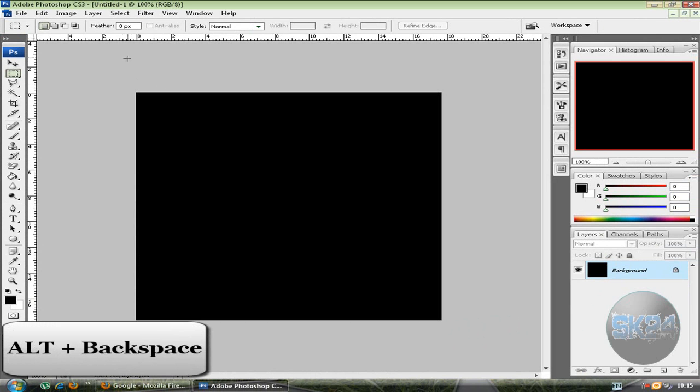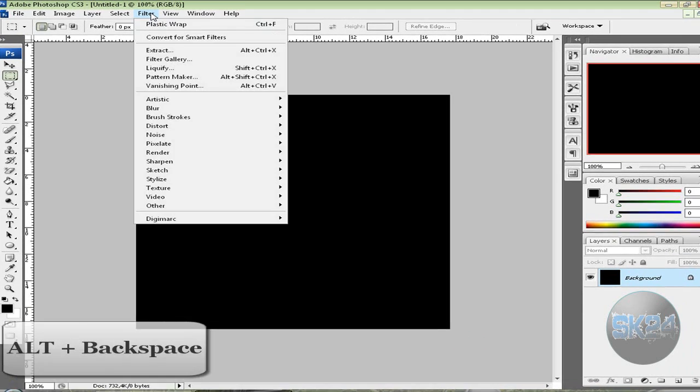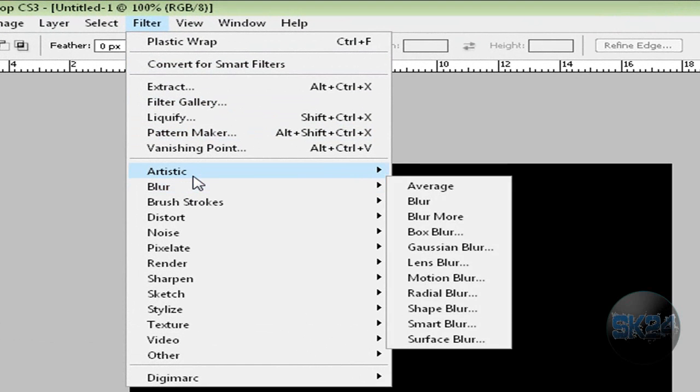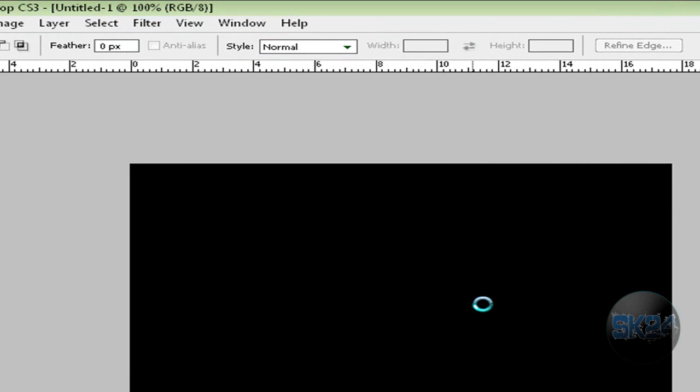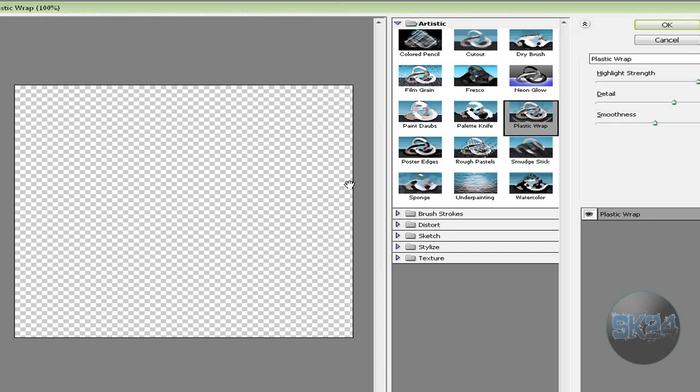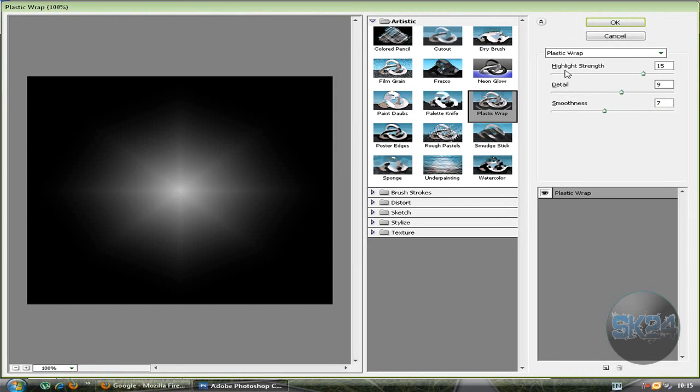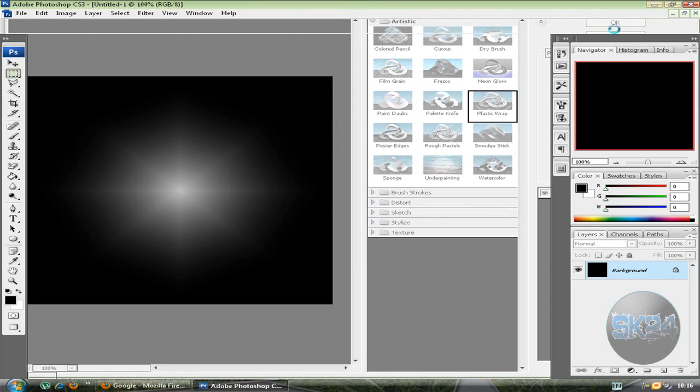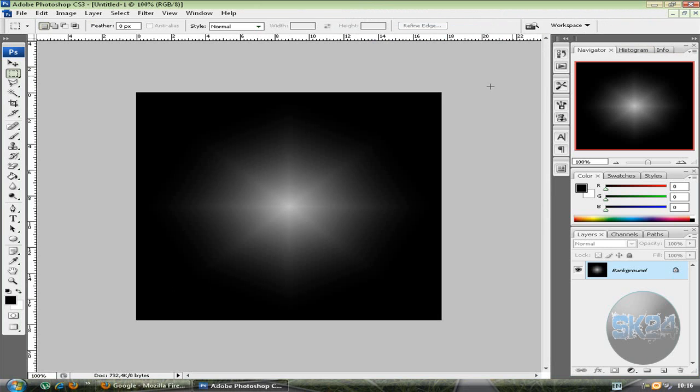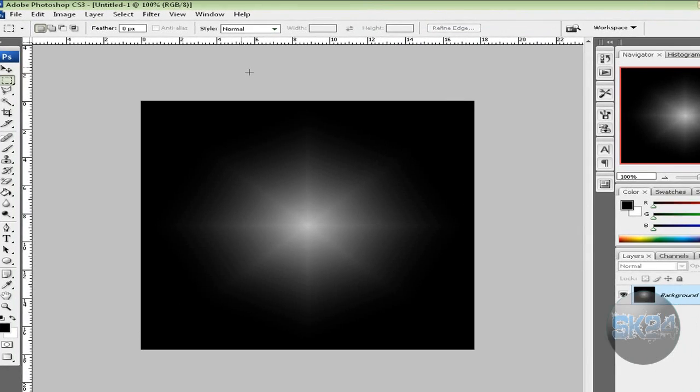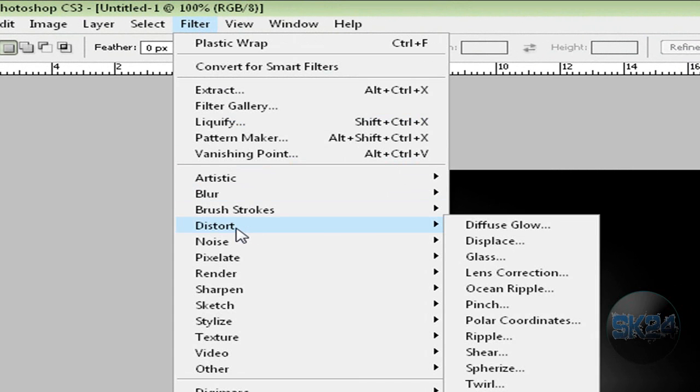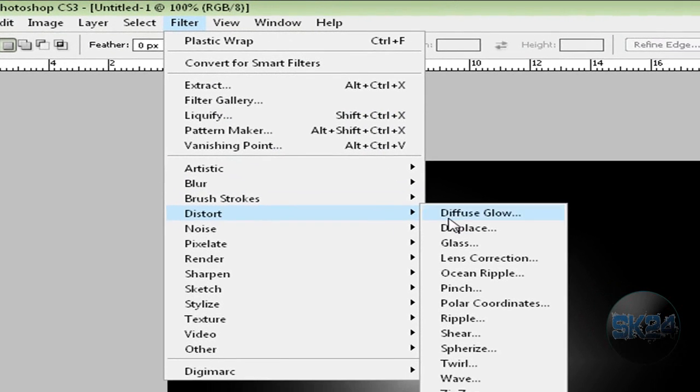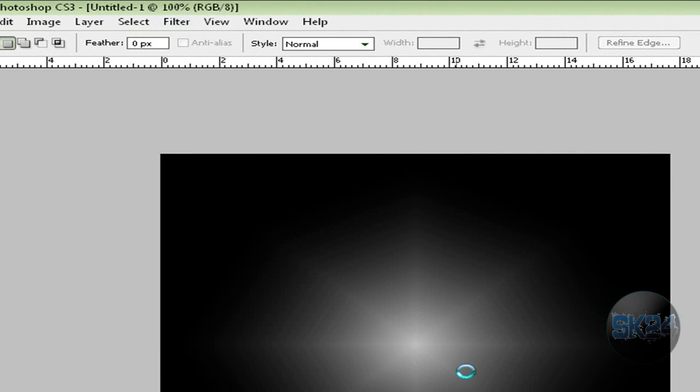Now click on Filter, Artistic, and select Plastic Wrap. Just hit OK and you get something like this. Now click on Filter, Distort, and Wave.